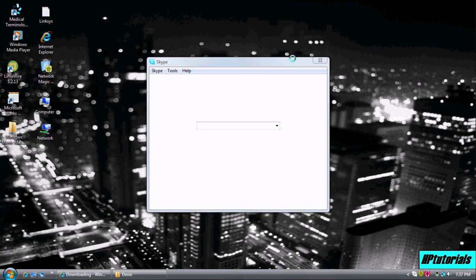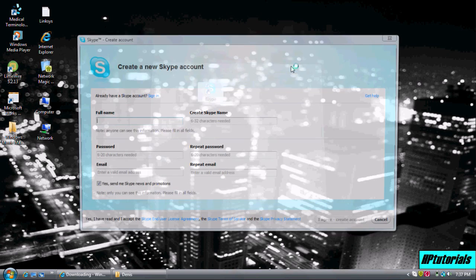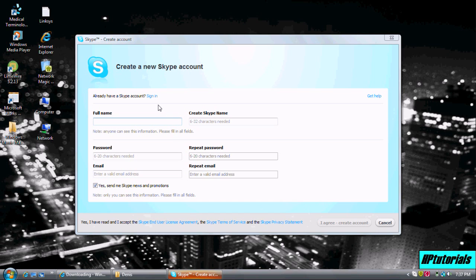Okay, now if you haven't made an account already, fill out this information. But since I have, I'm just going to hit sign in.